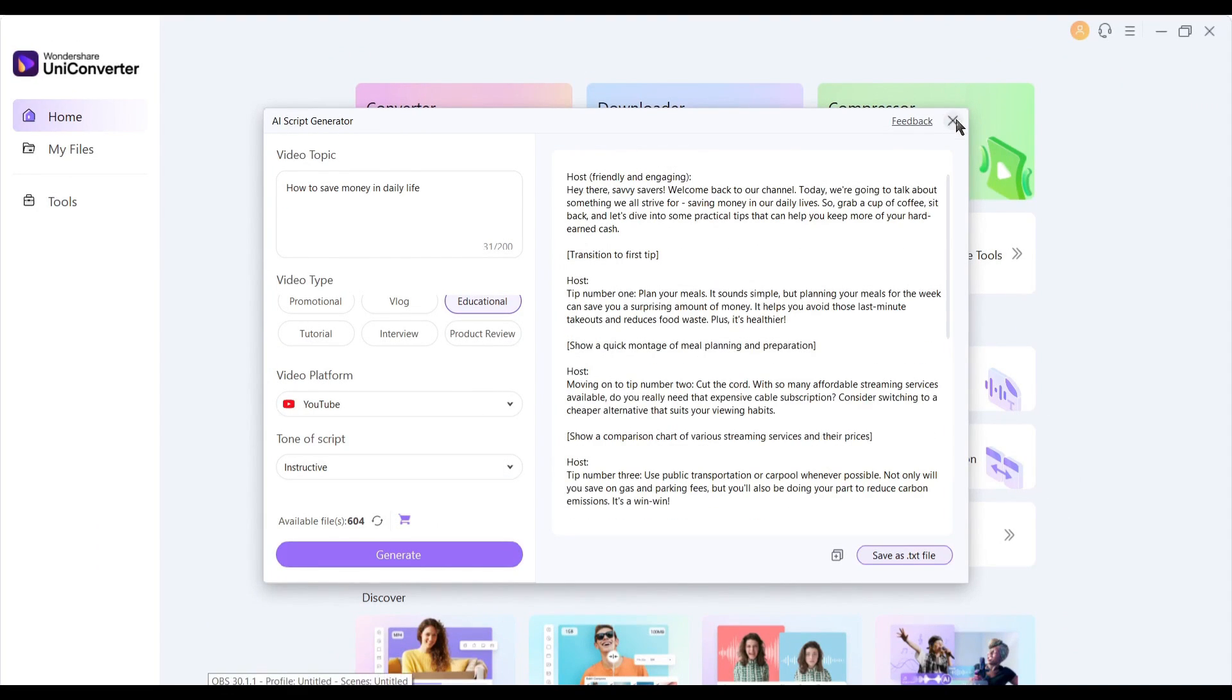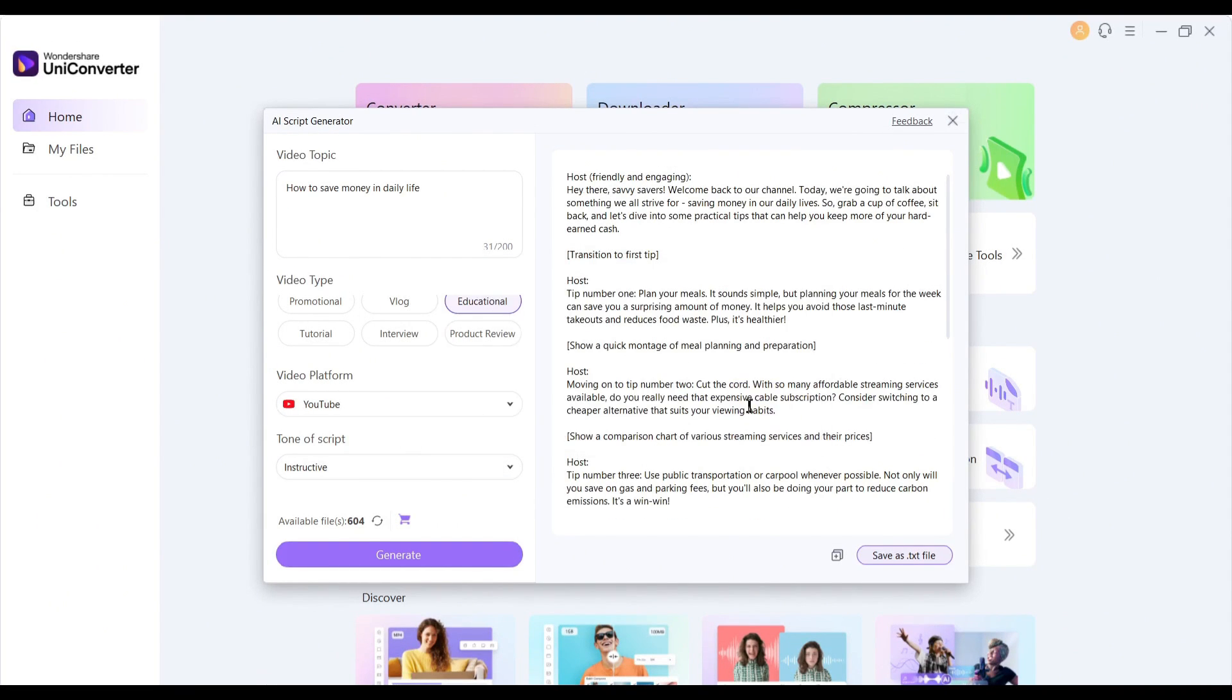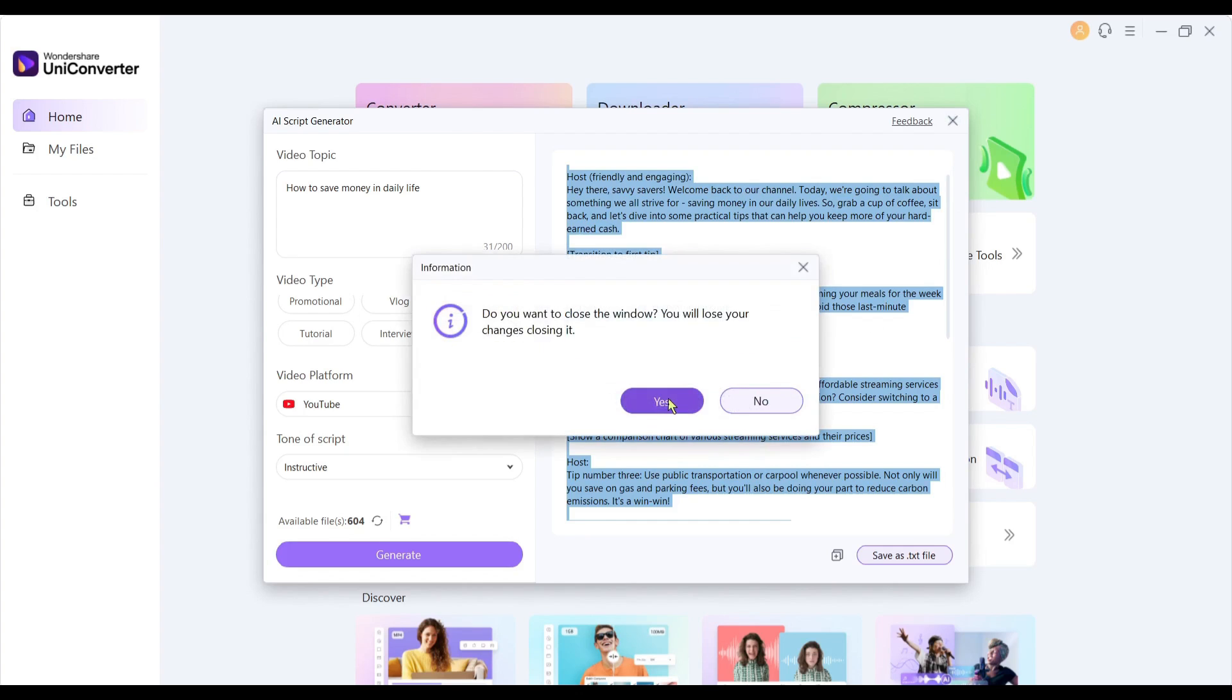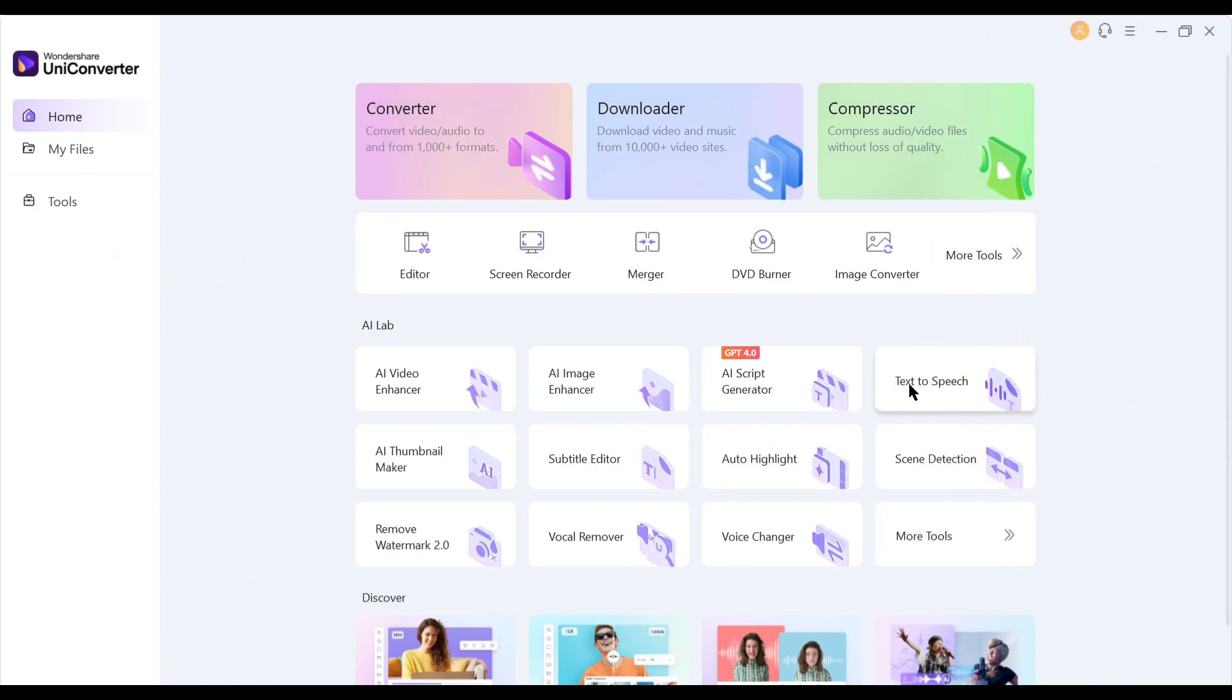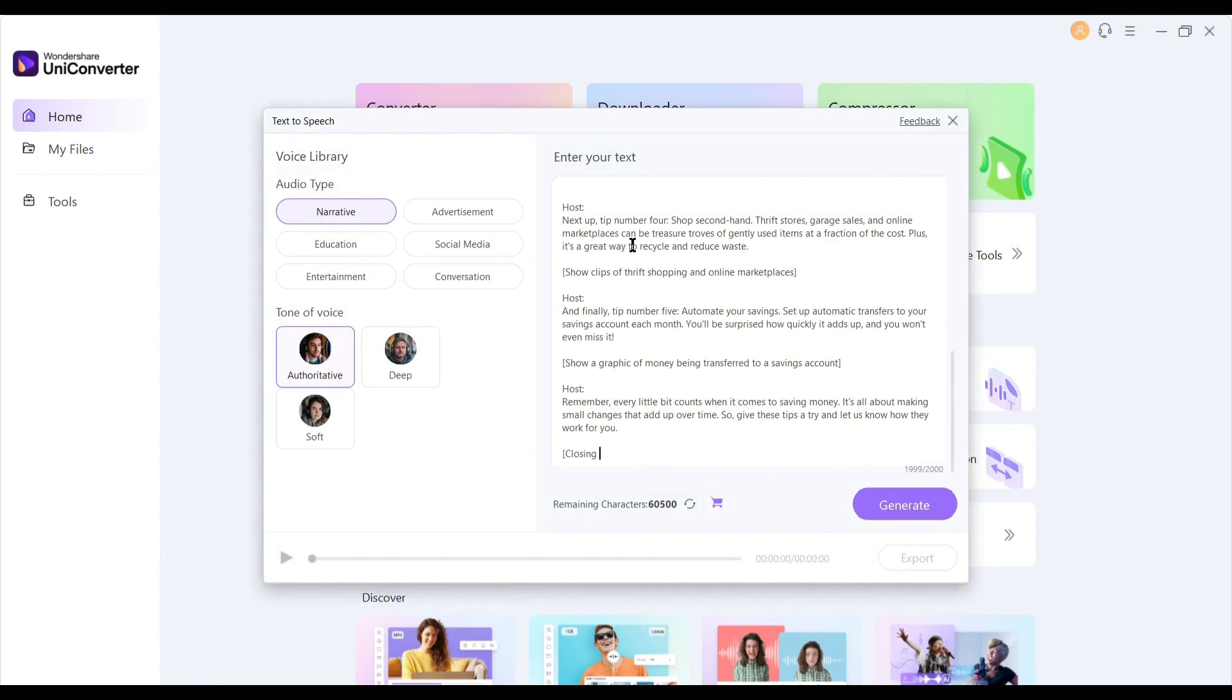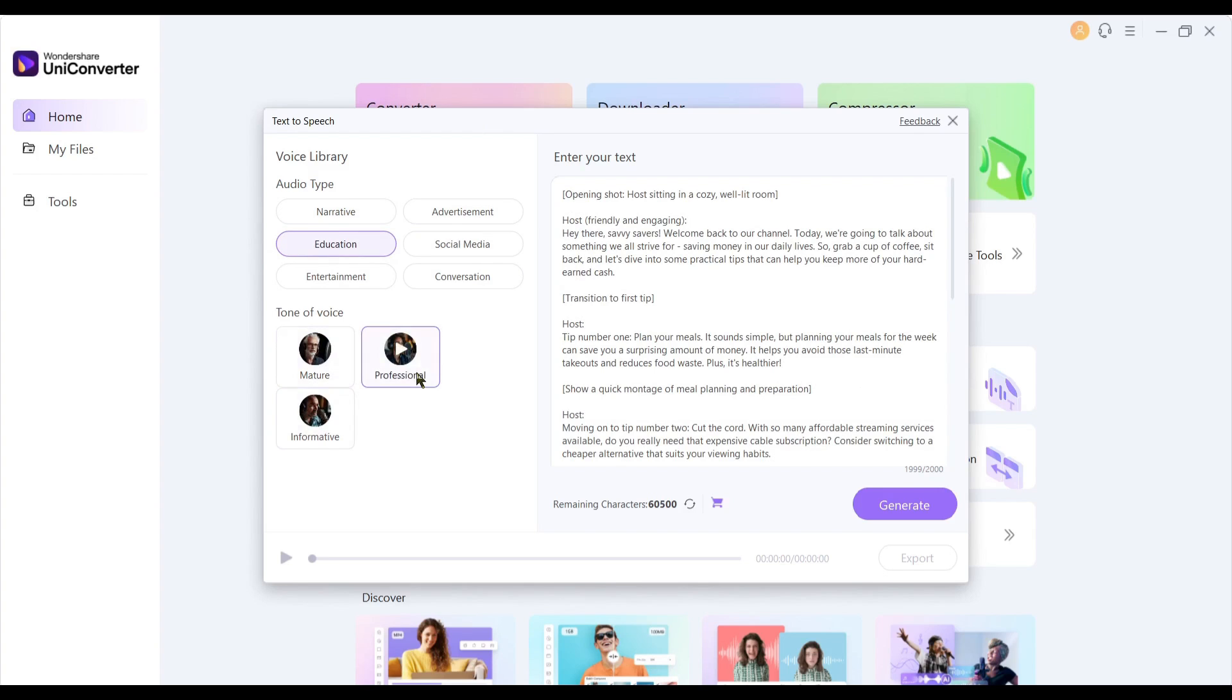Not only the script, you can also generate voiceover on UniConverter. To do that, click on the text-to-speech feature from here. After coming to the page, enter your script in this box. After that, set the audio type, and then listen to the voice actors, and then set one of them. After all is set, hit the generate button.